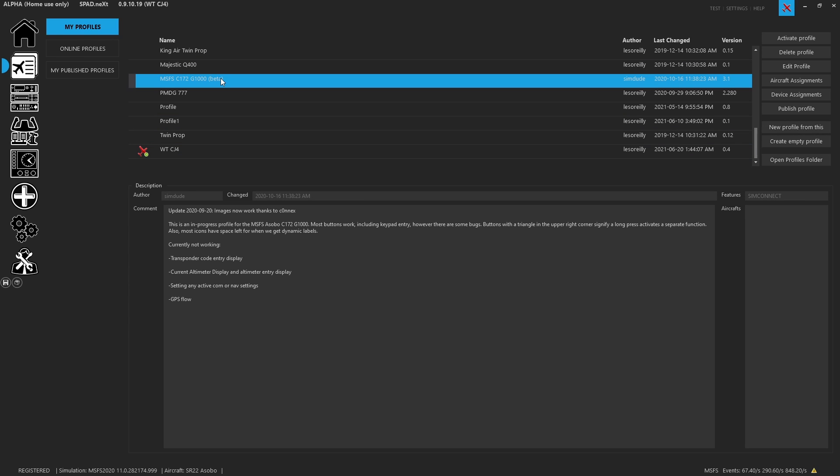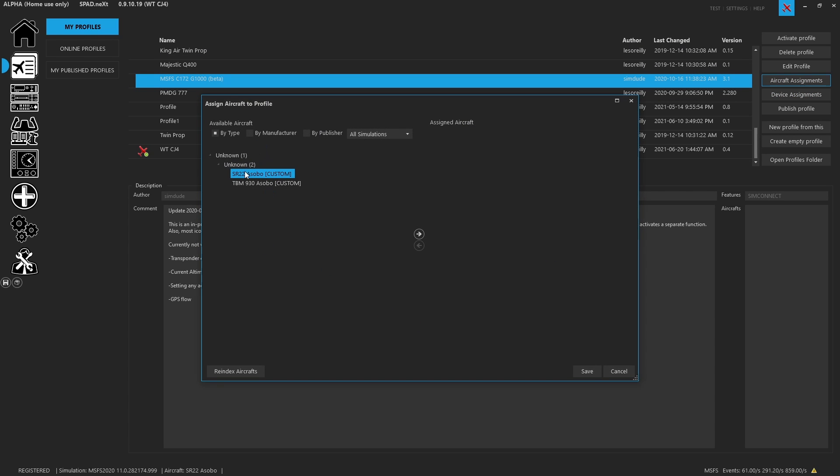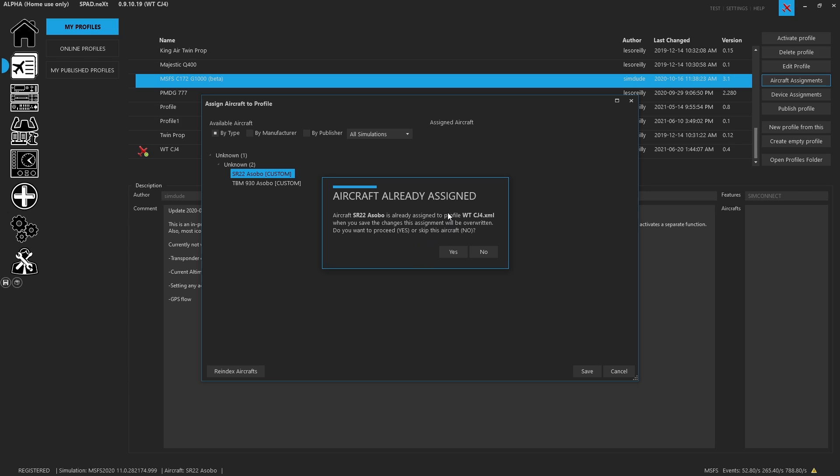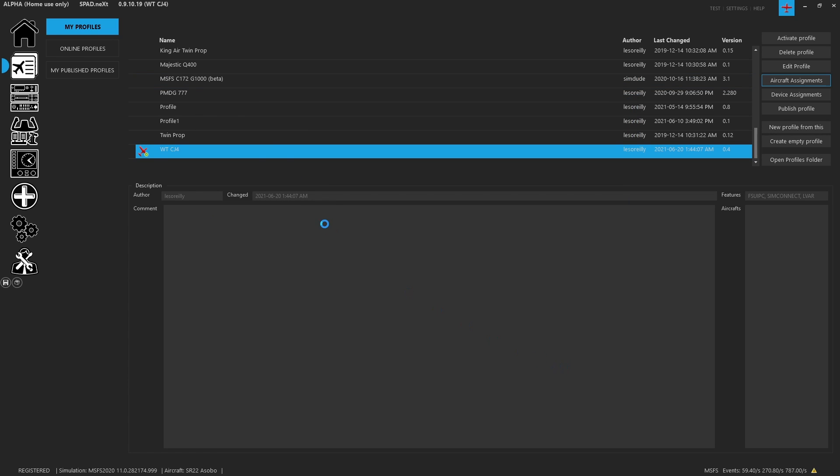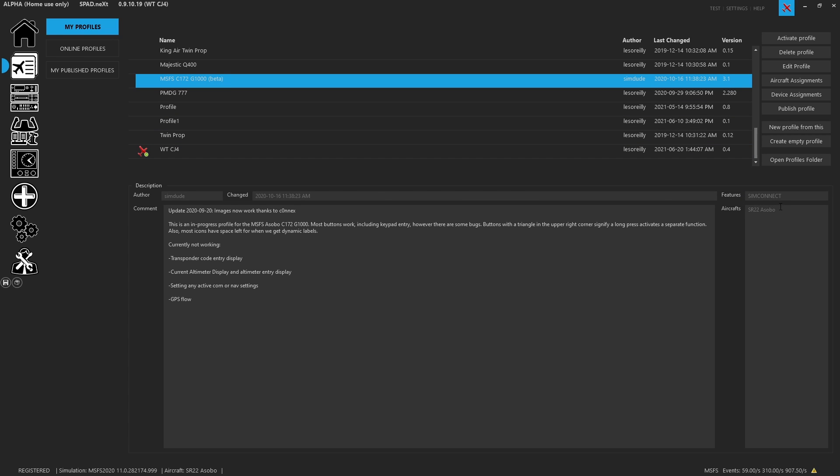However, if I was to come and try to assign it now, here, it's going to let me know it's already assigned. When you save changes, it will be overwritten. Do you want to proceed? Yes. So now, this is no longer with that aircraft assigned. And of course, we come here and we see it. So profiles are a fantastic way for you to keep every single aircraft completely independent of one another with every control dialed in exactly how you want it.